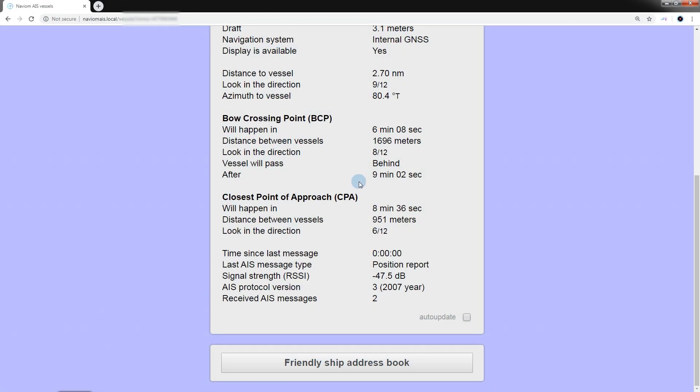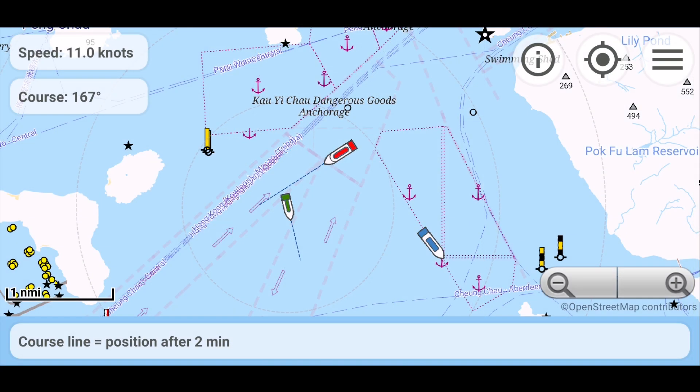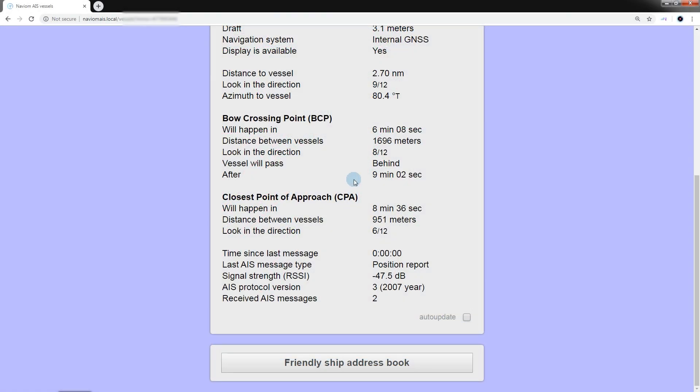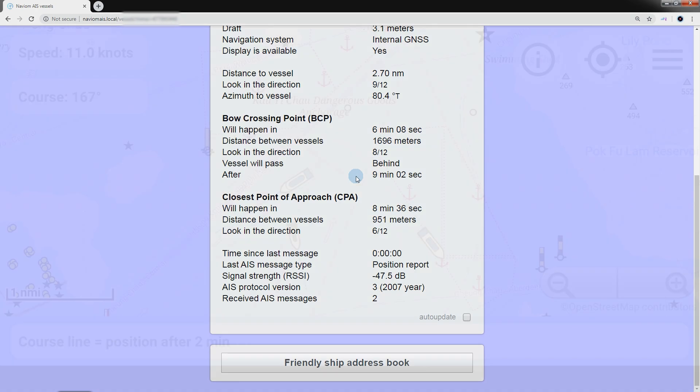Then we will have the point of intersection, which will occur in 8 minutes and 36 seconds from the current moment. The distance between the ships will be 951 meters and the ship can be observed at 6 hours relative to the course of our ship, after which the ships will begin to move away from each other. Then another ship will approach the point of intersection and it will happen in 9 minutes and 2 seconds relative to the current moment.